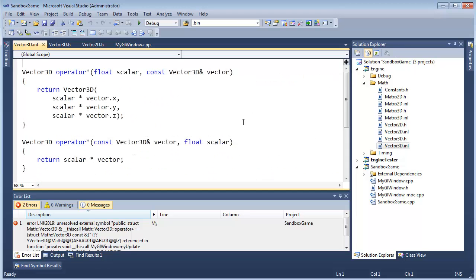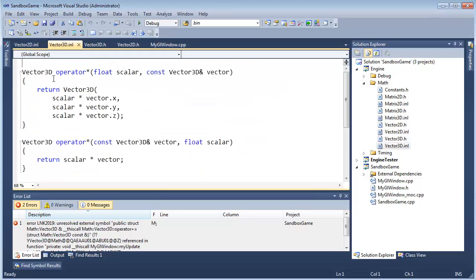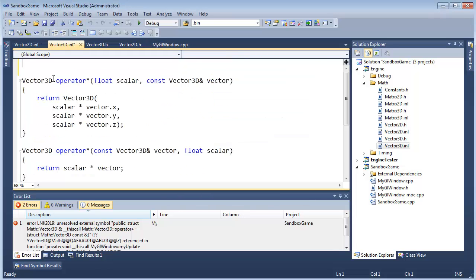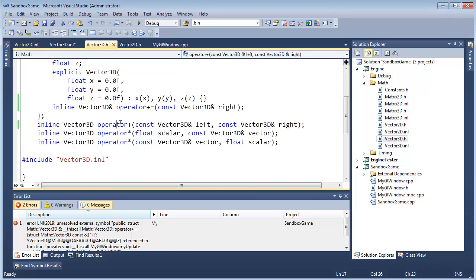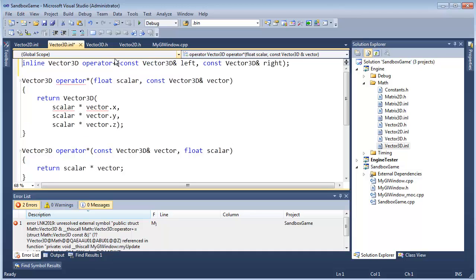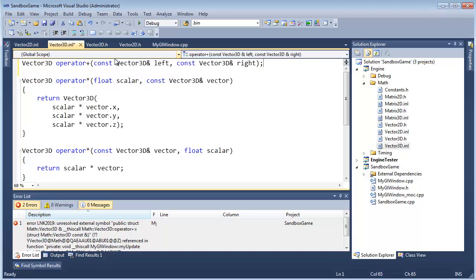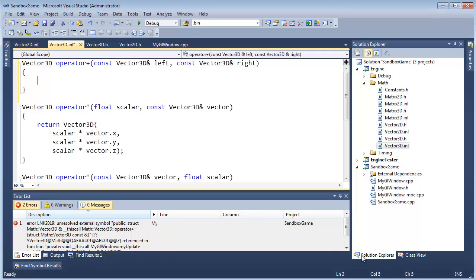We should probably get some linker errors - yep, that's one. Good. Let's go to the .inl file for Vector3D and again be consistent with Vector2D. Looks like we have operator+ at the top, so let's do the same thing here. Let's just grab the declaration, Ctrl+C, Ctrl+Shift+L to delete the line, V to paste the line, delete the inline, go to the end here.